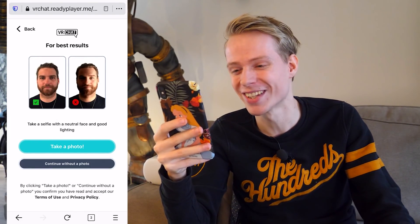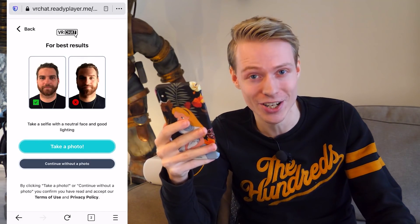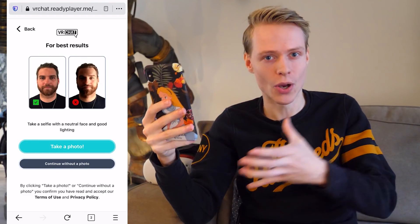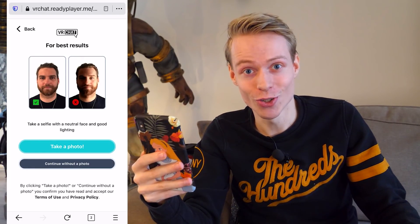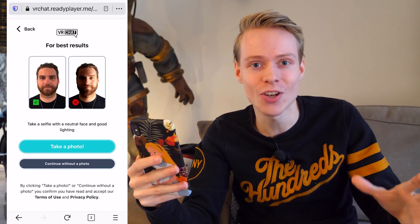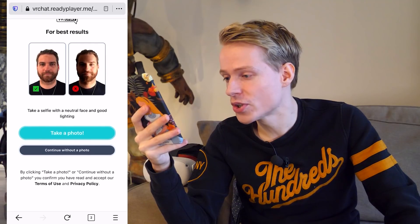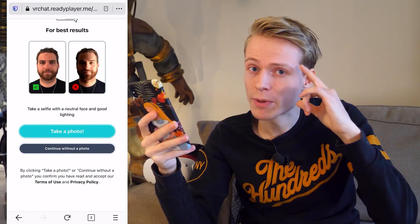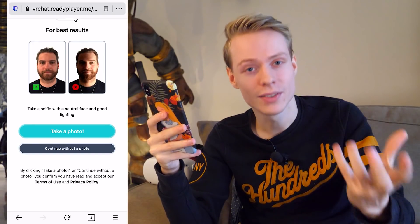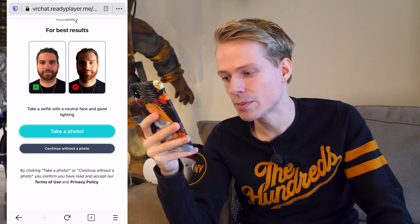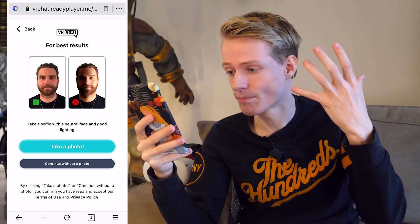Now we have to take that famous selfie. We need to take one with a neutral face and good lighting. The reason why is that if you don't do all of that, you might end up with an avatar that doesn't look like you at all — so you've been warned. Take your time, find a good spot, and nail that selfie. At the bottom of this page you can find the terms of use and privacy policy — keep in mind that you automatically accept those the moment you start the process and take that photo, so you might want to read through those first.